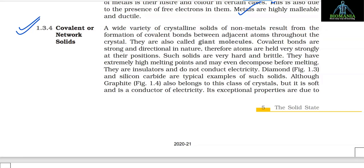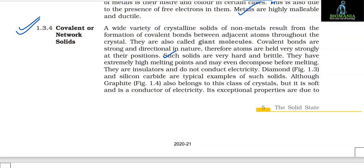1.3.4 Covalent or Network Solids. A wide variety of crystalline solids of non-metals result from the formation of covalent bonds between adjacent atoms throughout the crystal — also called giant molecules. Covalent bonds are strong and directional; therefore atoms are held very strongly at their positions. Such solids are very hard and brittle, have extremely high melting points and may even decompose before melting. They are insulators and do not conduct electricity.